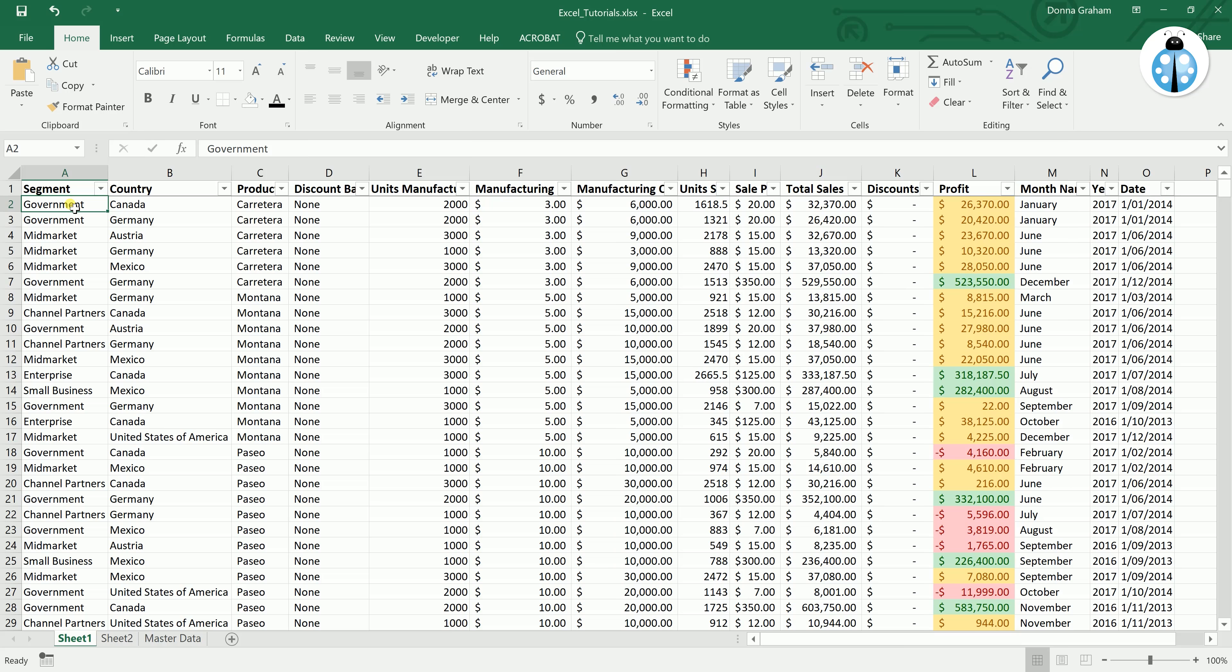The VLOOKUP is a great way to draw data from one master source. This way if anything changes, the change only needs to be done in one area and it will reflect across the entire spreadsheet.